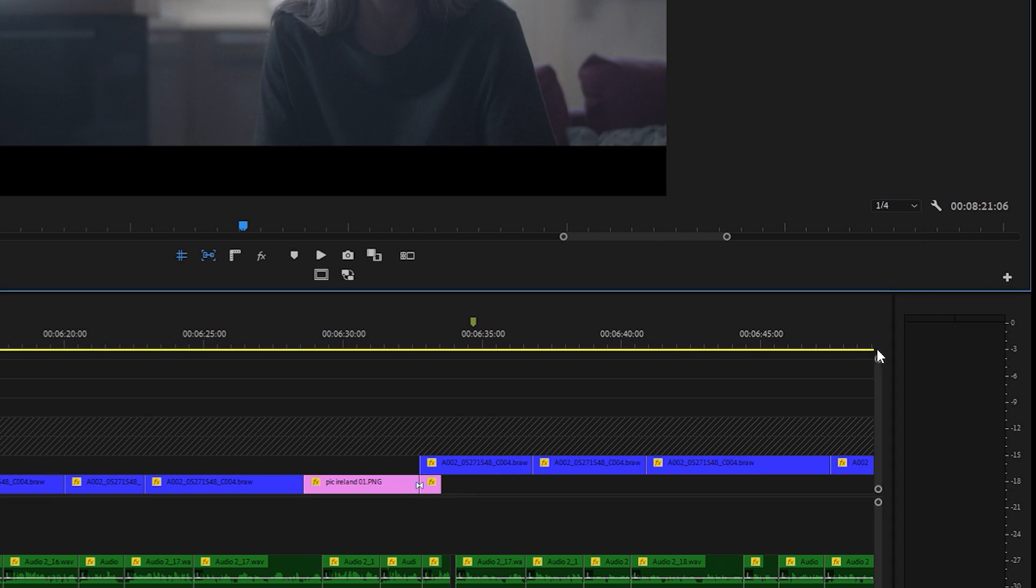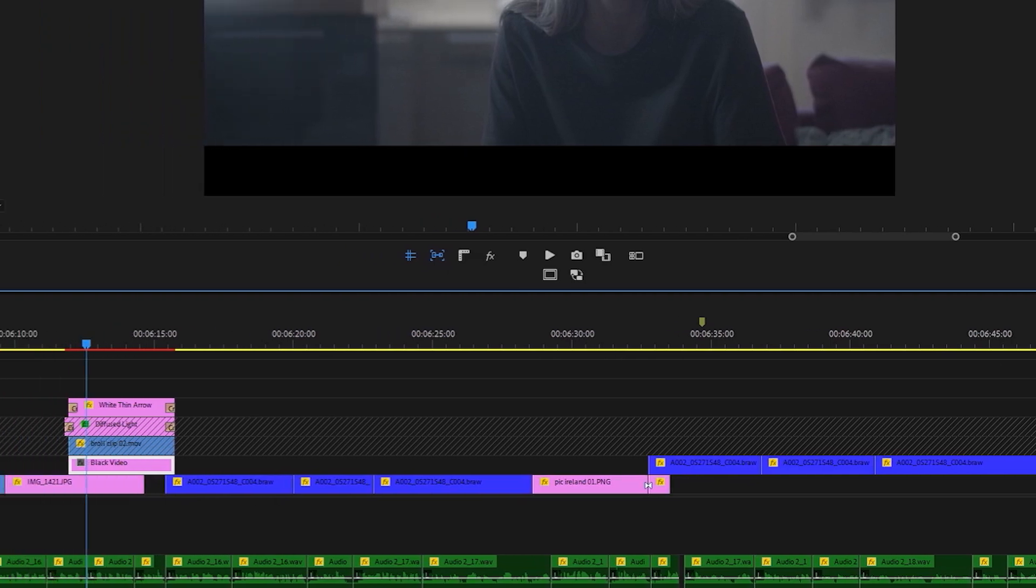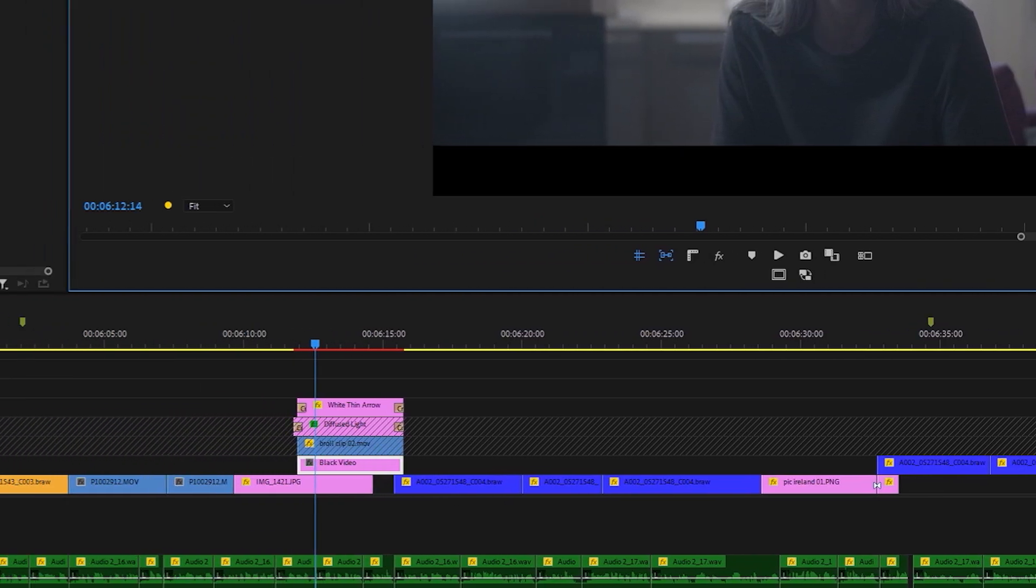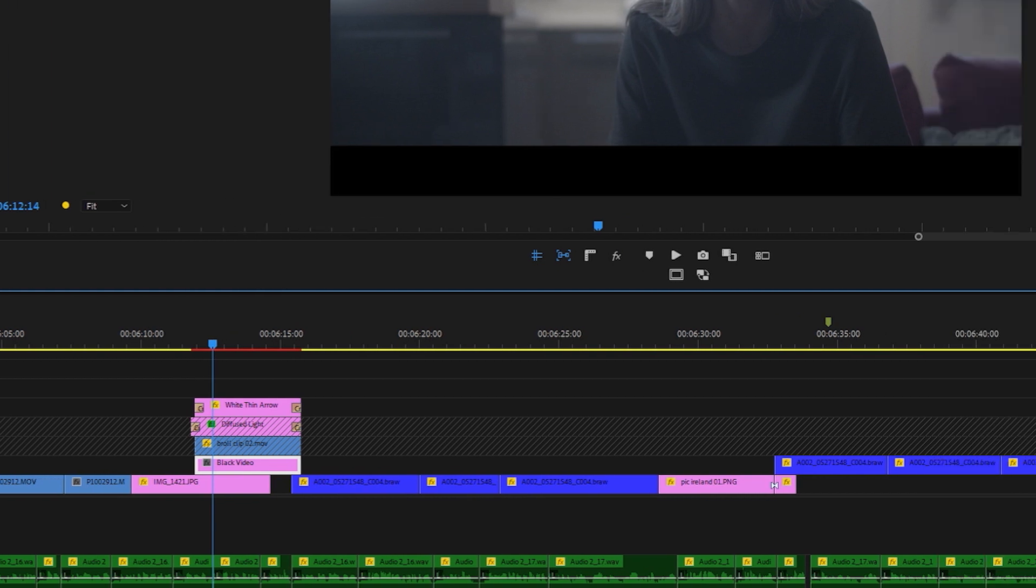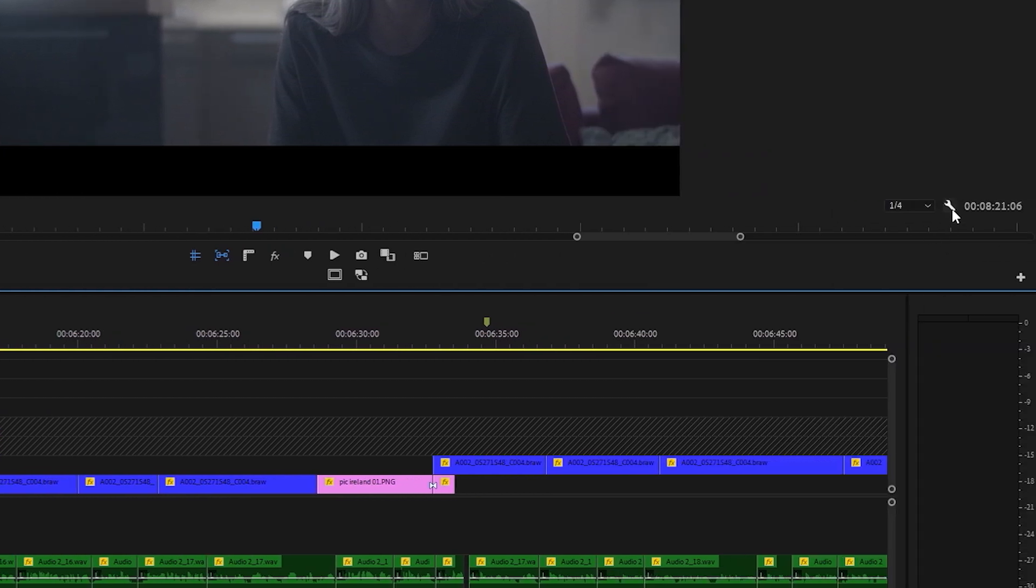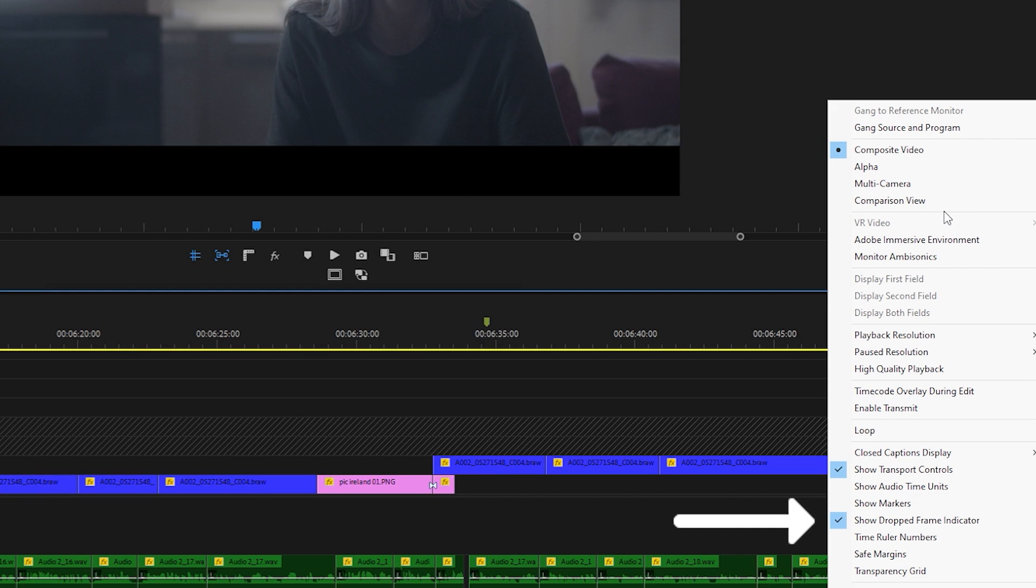To check how your playback is doing, come over to the drop frame indicator, hover over it with your mouse and it will let you know how many frames you're dropping while scrubbing through clips in your timeline. If the drop frame indicator is not there, click on the wrench icon, select drop frame indicator.